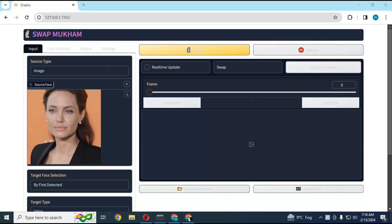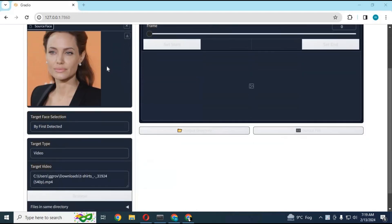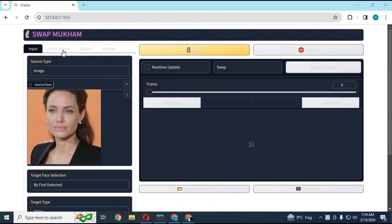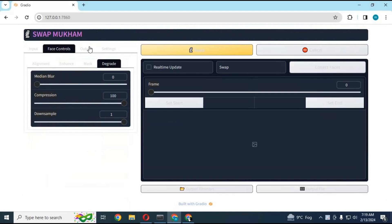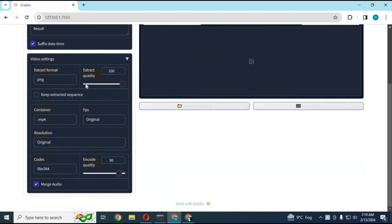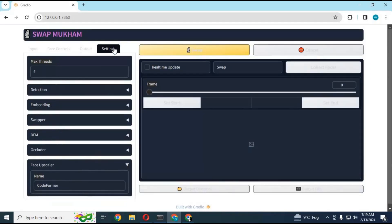InSwapper 128 was conjured out of some dark magic that no one else can replicate. All the various free tools are based on it. Of these, Swap Mukum was my favorite because it has some nice masking and resizing options for tricky situations. It's also the only face swapping tool with a DFM option and more face enhancers than any other tool. Swap Mukum was updated and then archived, and I wanted to get it working one last time — it took all day, so here's the secret sauce.